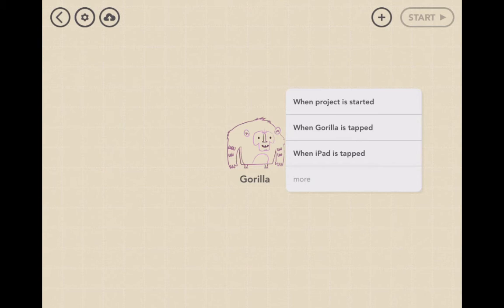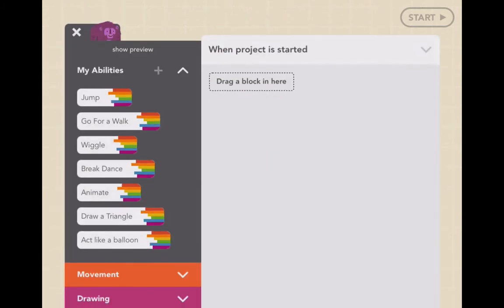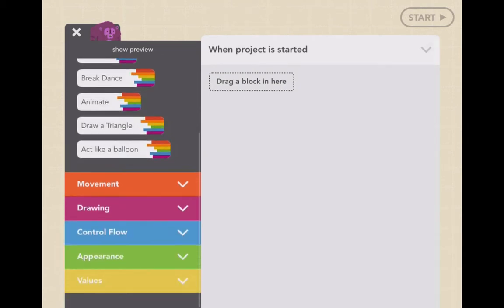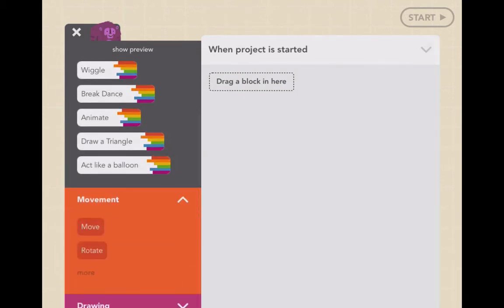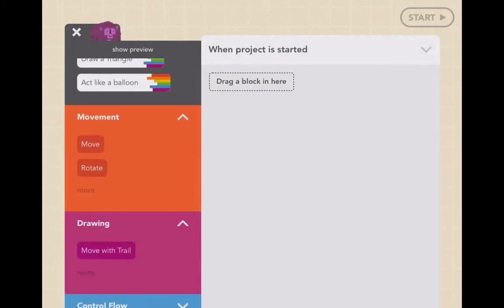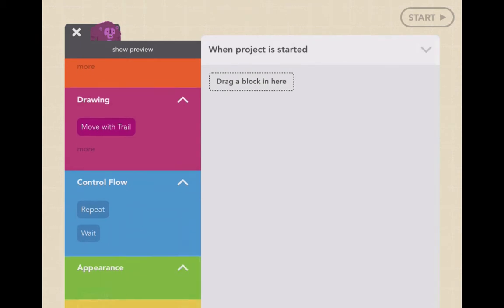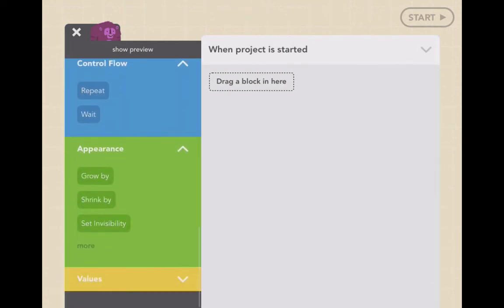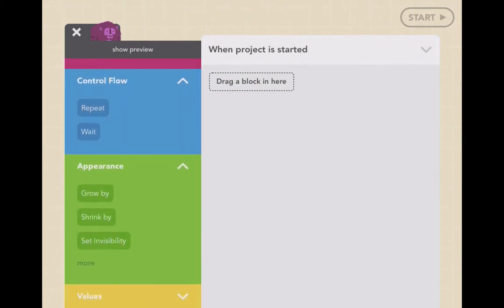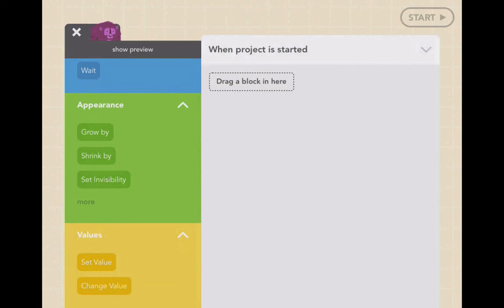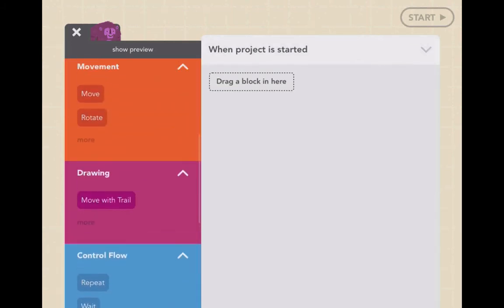Let's do it when the project is started — that's probably the most likely thing you'd use. From here, we can drag our blocks over. We have things like movement: we can move, rotate, draw, move with a trail, repeat, wait, grow by, shrink by, set invisibility, and we can create variables called values.